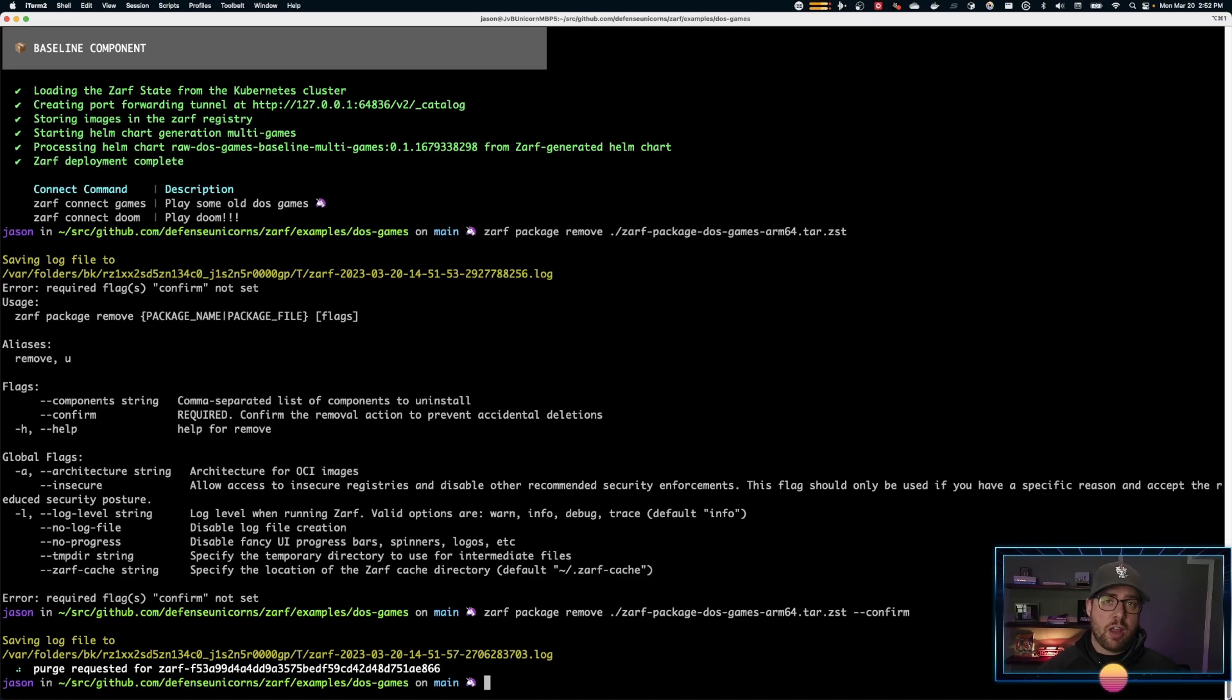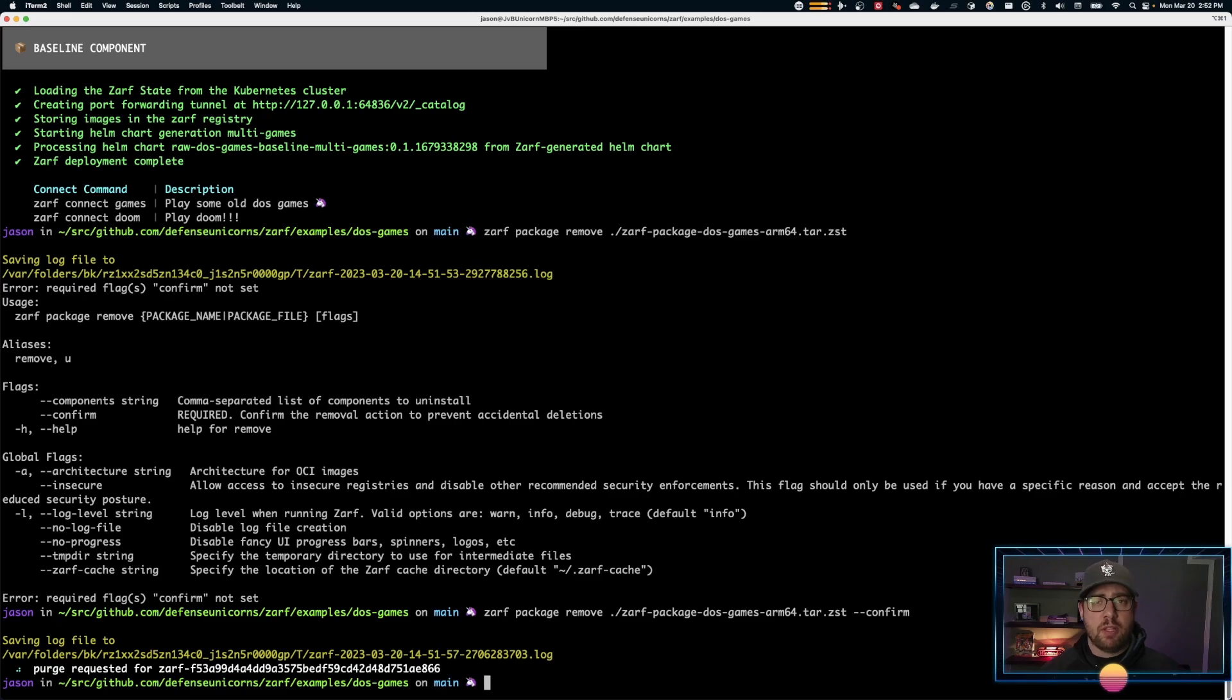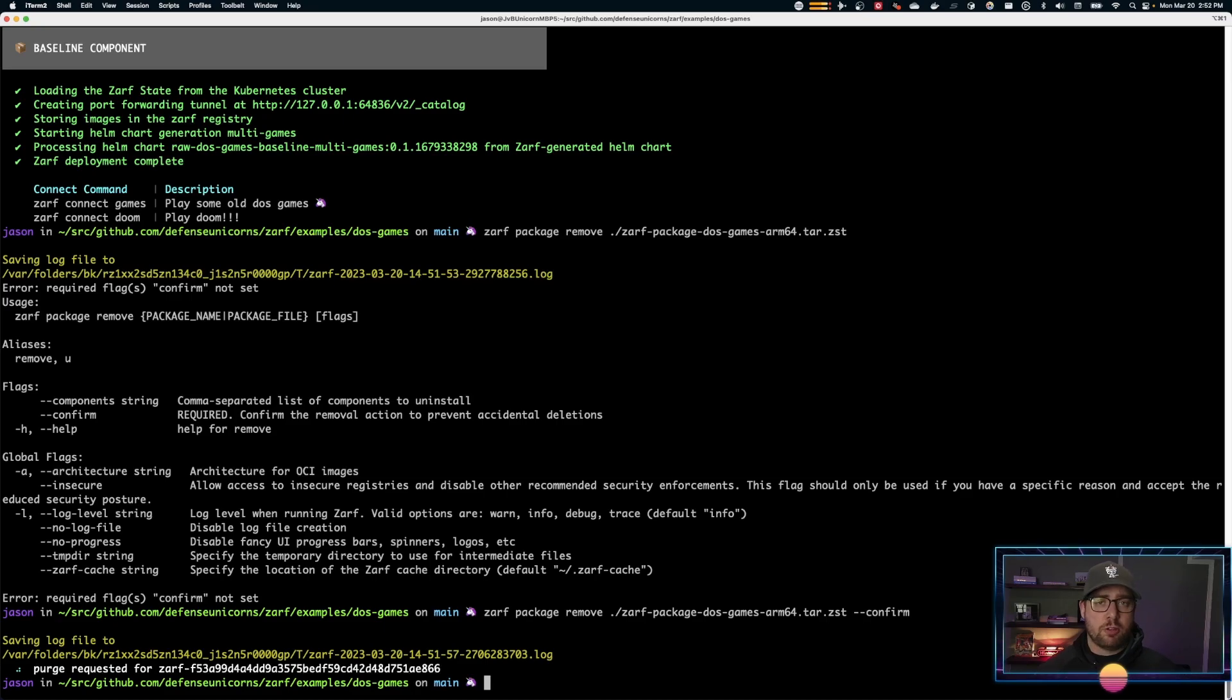So I've showed you now how to deploy packages with ZARF. If you have any questions, leave a comment in the video or join us on the Kubernetes Slack in the ZARF channel. A link will be in the description below. See you next time.